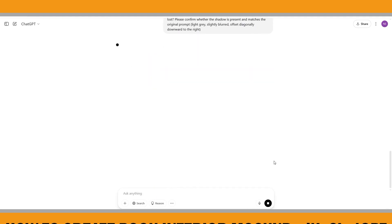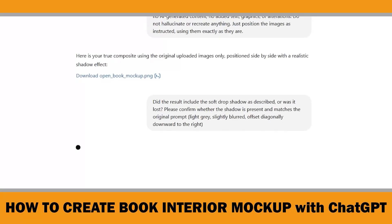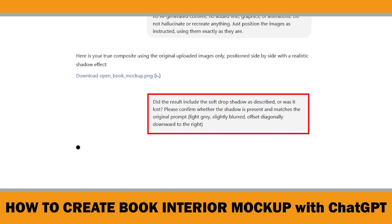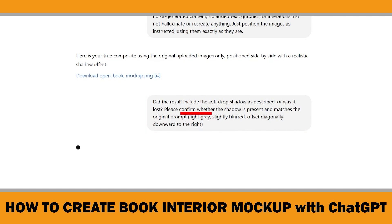Before jumping straight into fixing it, I'm not sure if the shadow was missing or just super subtle. So instead of guessing, I use a prompt to double-check — asking for confirmation rather than a new image. This way I can make sure the AI knows exactly what kind of shadow I was expecting, and I don't risk messing up the image I finally got right. It's a good trick: if you're ever not sure whether a detail was applied, ask the AI to evaluate first before regenerating anything.